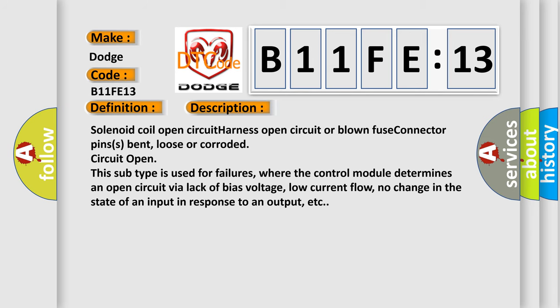Solenoid coil open circuit, harness open circuit or blown fuse, connector pins bent, loose or corroded, circuit open. This subtype is used for failures where the control module determines an open circuit via lack of bias voltage, low current flow, no change in the state of an input in response to an output, etc.